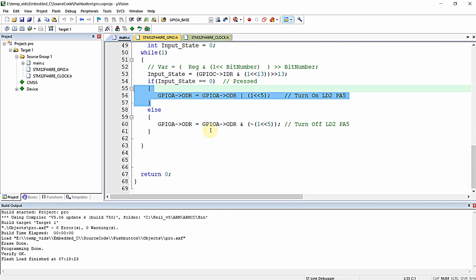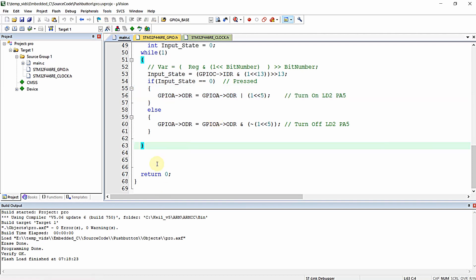Now we are going to study the importance of the volatile keyword. Before that, let me show you how to change the optimization level in Keil MicroVision IDE. The optimization level is a kind of self-check performed by the compiler. Whenever you increase the optimization level, the compiler will try to reduce all unwanted segments and improve code quality as well as code size.